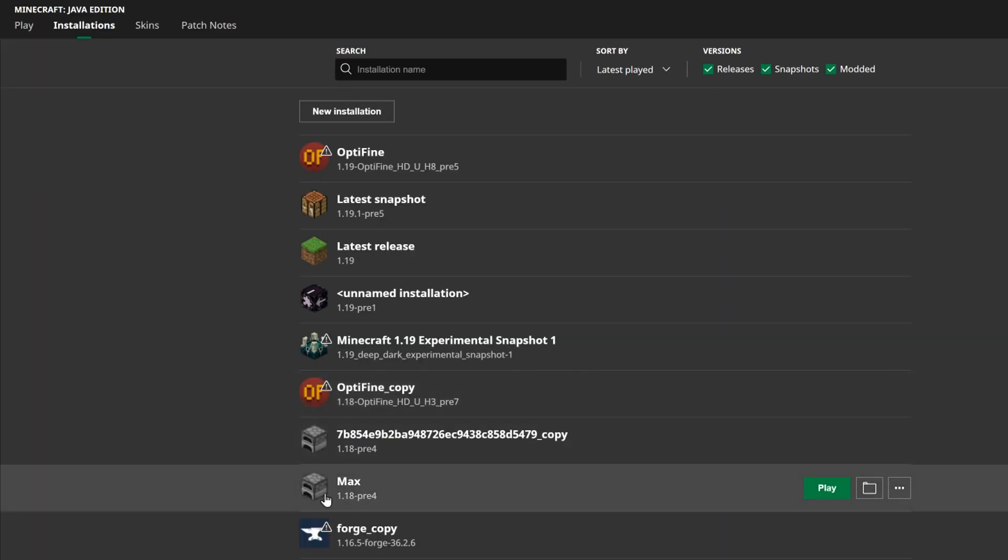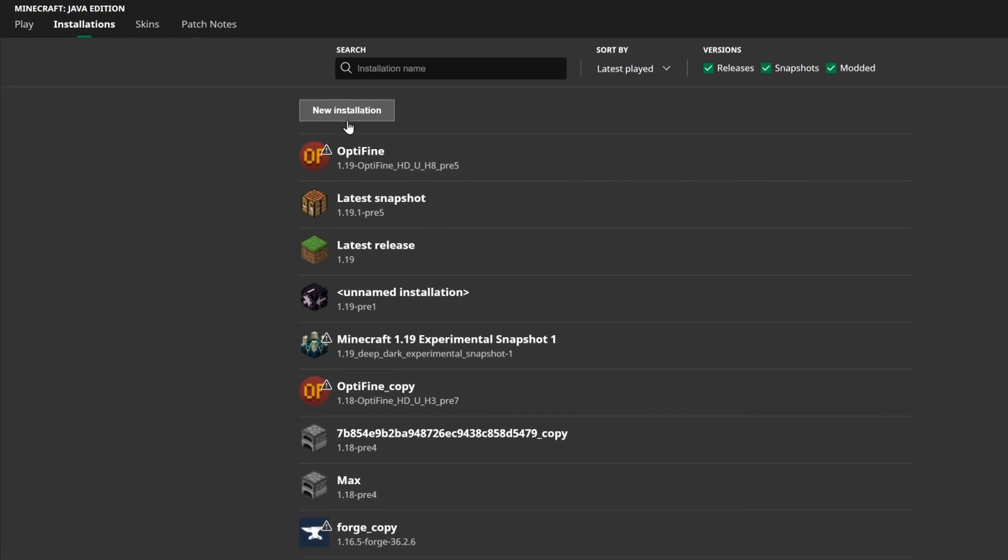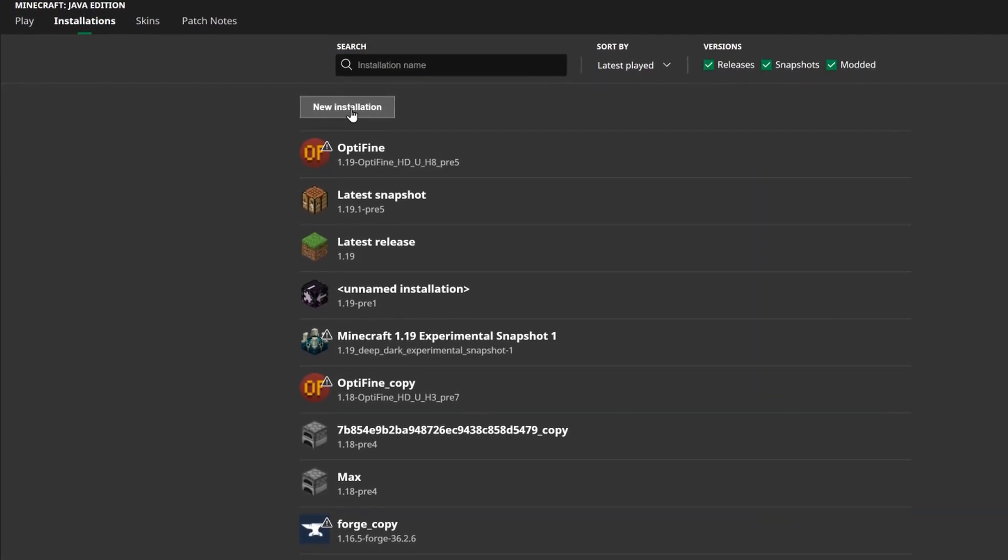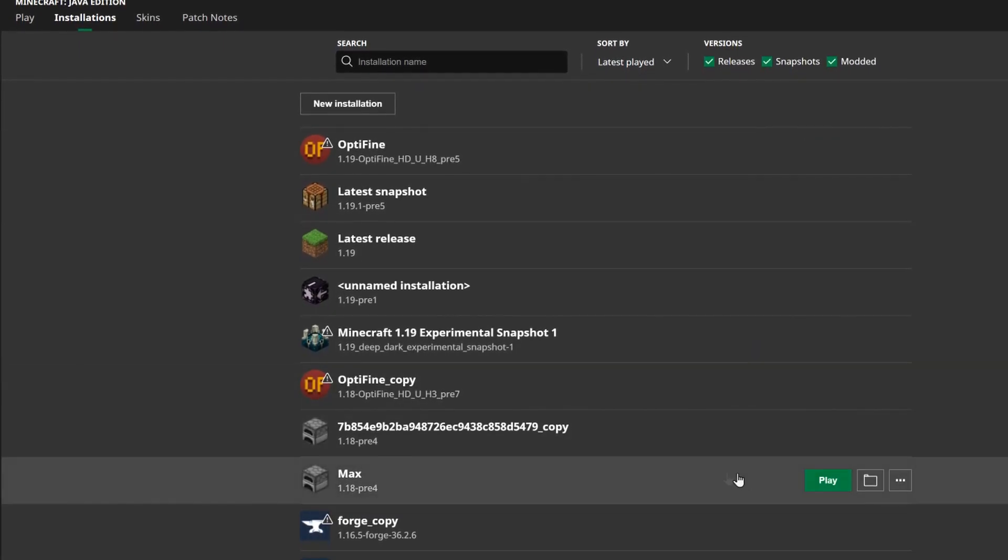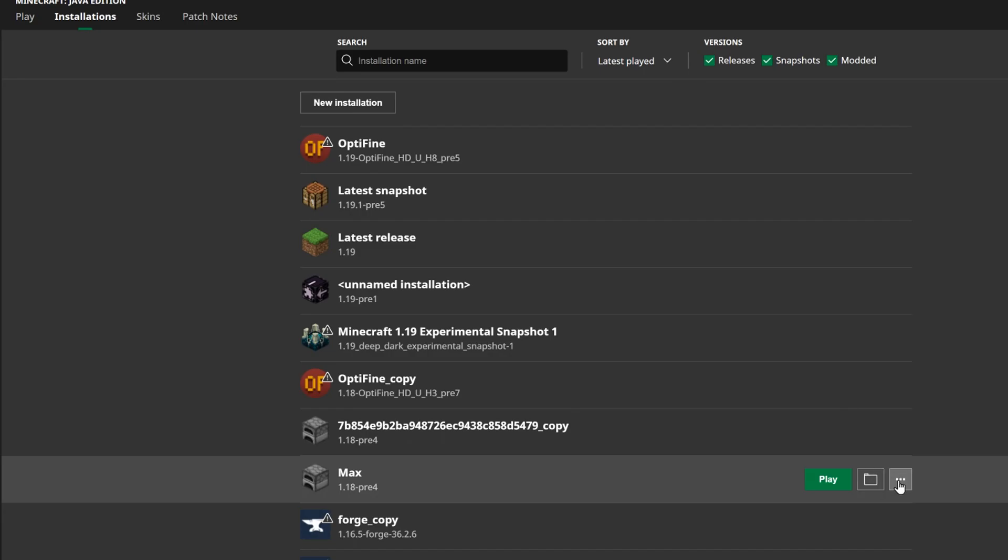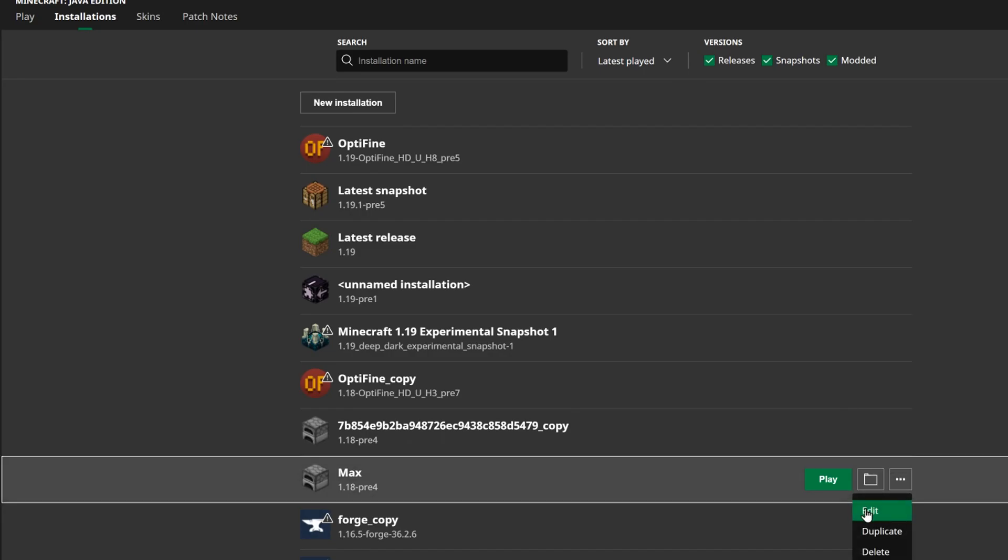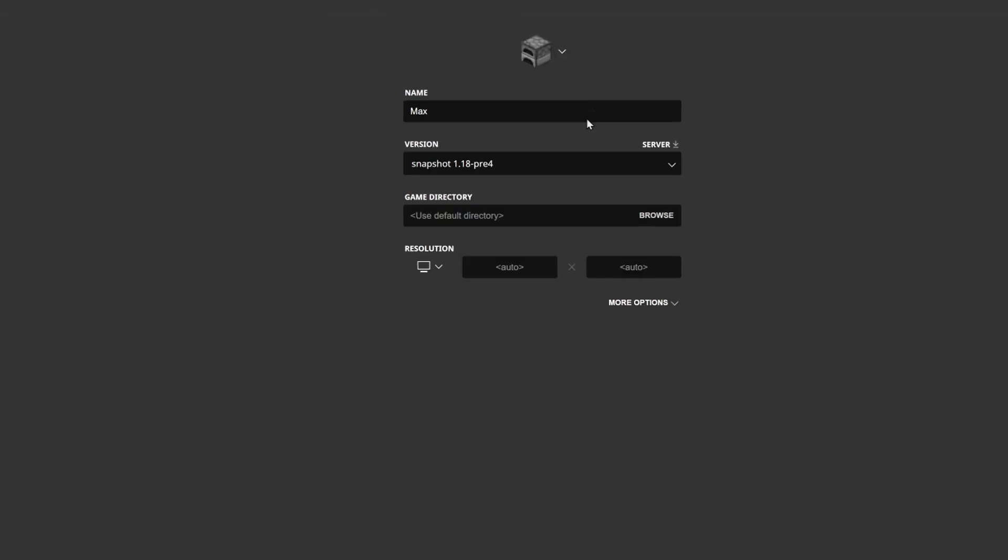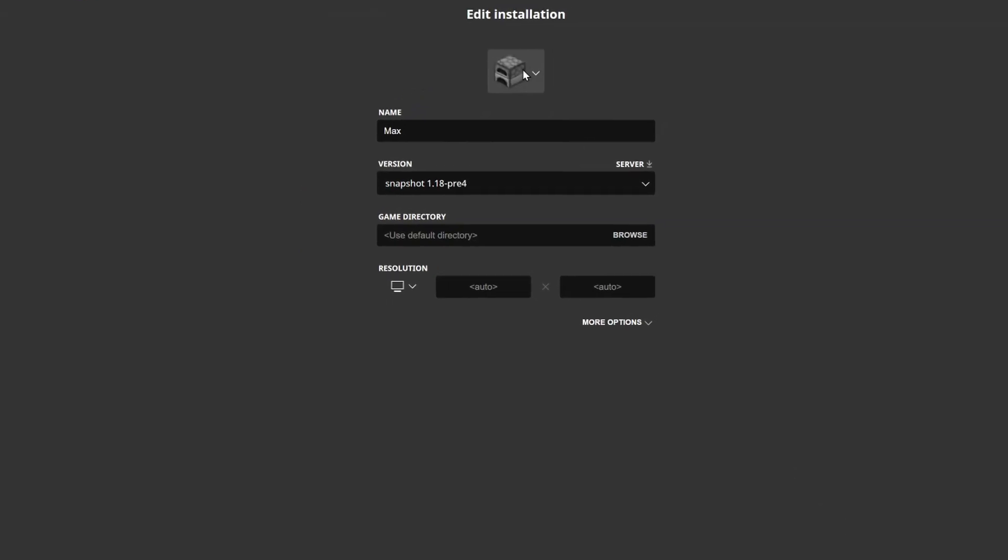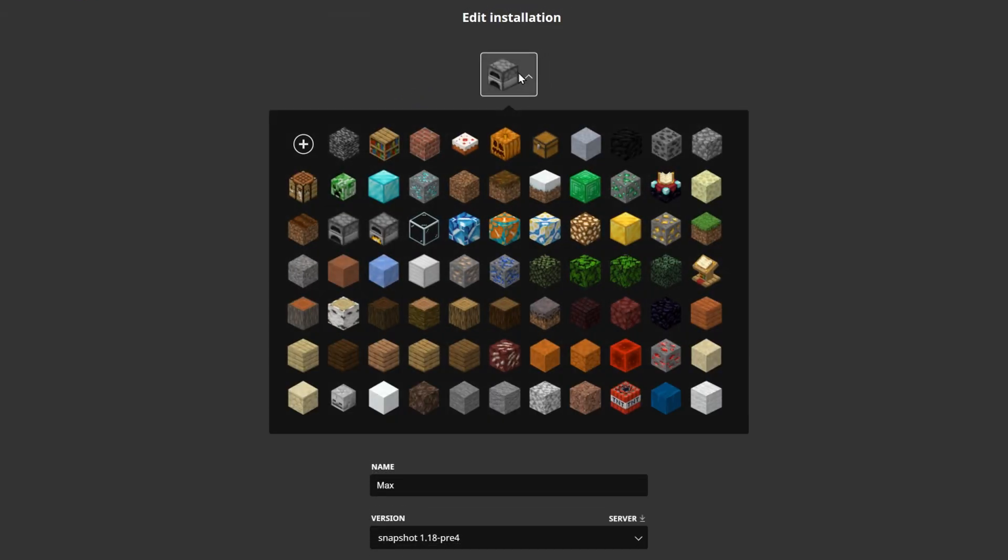To change any of these, you just have to press the three buttons on the right, or you can just click new installation to change it. We can press the three buttons and then press edit. Then up here we can click this button and here we can change the installation icon to whatever we want.